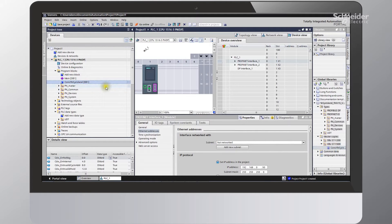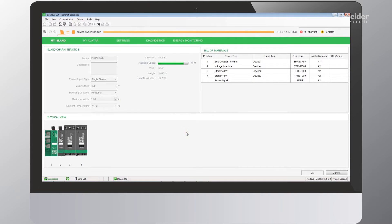The next thing we need to do is go into SoMove and grab our AML configuration file for the TSIS Island. Here you can see our configuration tool, and this is what we'll use to generate our AML file, which will bring our configuration for the TSIS Island into the Siemens TIA Portal program.